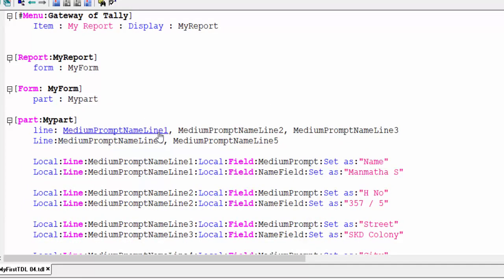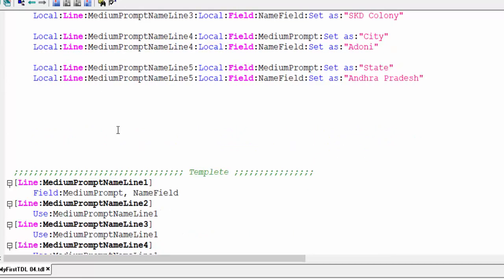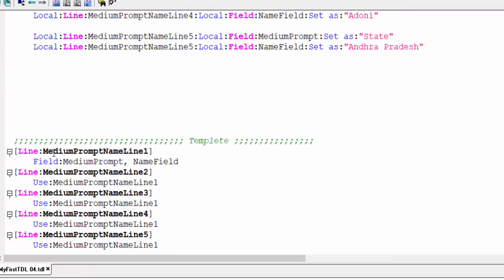Medium prompt name line: line one, two, three, four, five — these are written here. The template: line is a medium prompt line, field contains medium prompt and name field. Line two calls line number one, line three calls line number one. So all five lines call line number one.